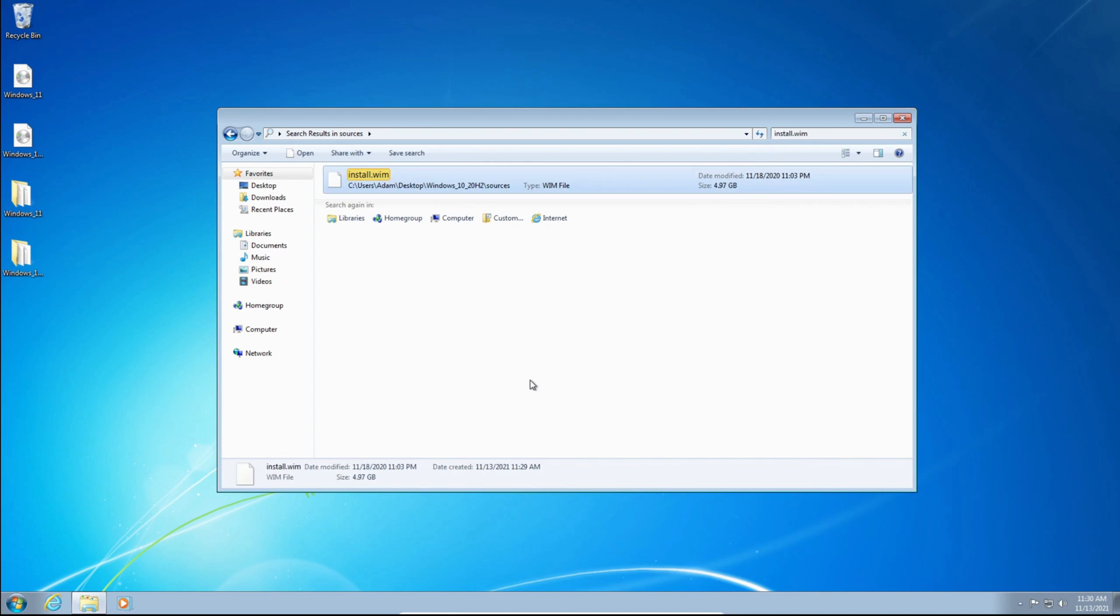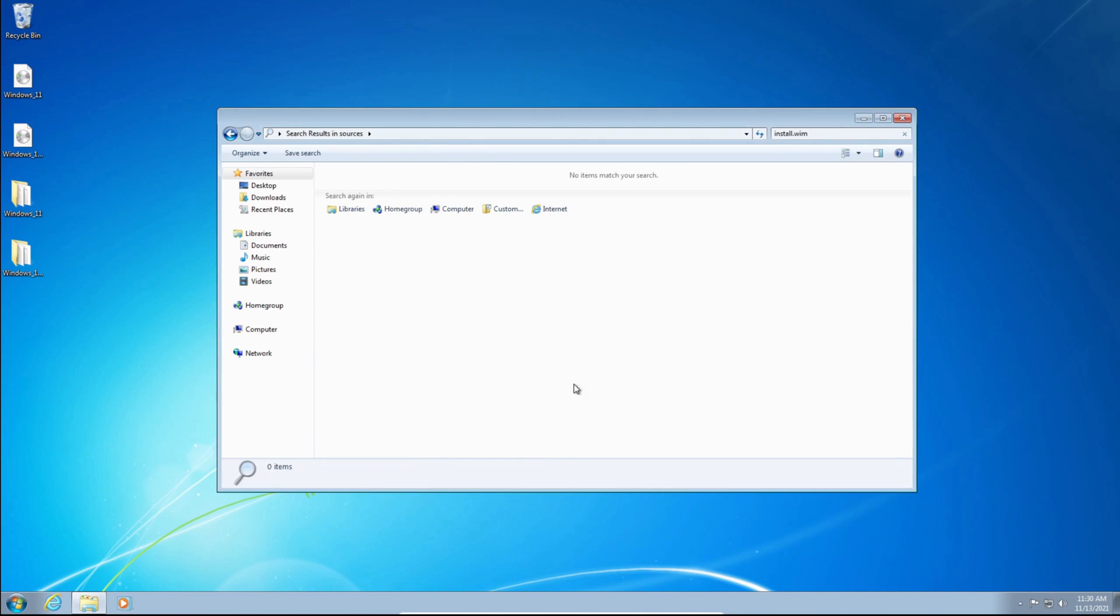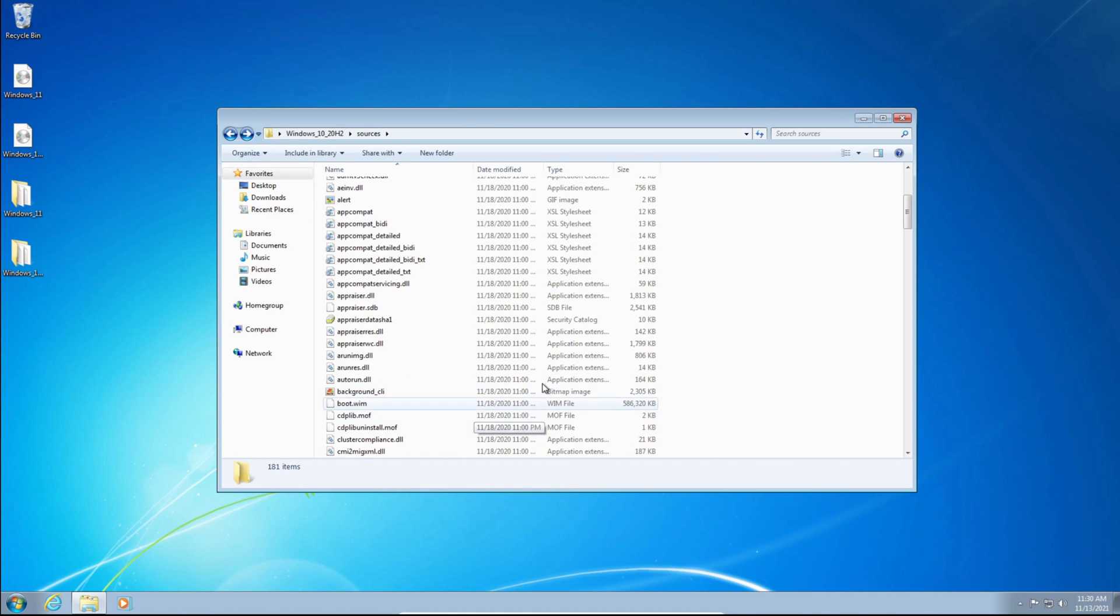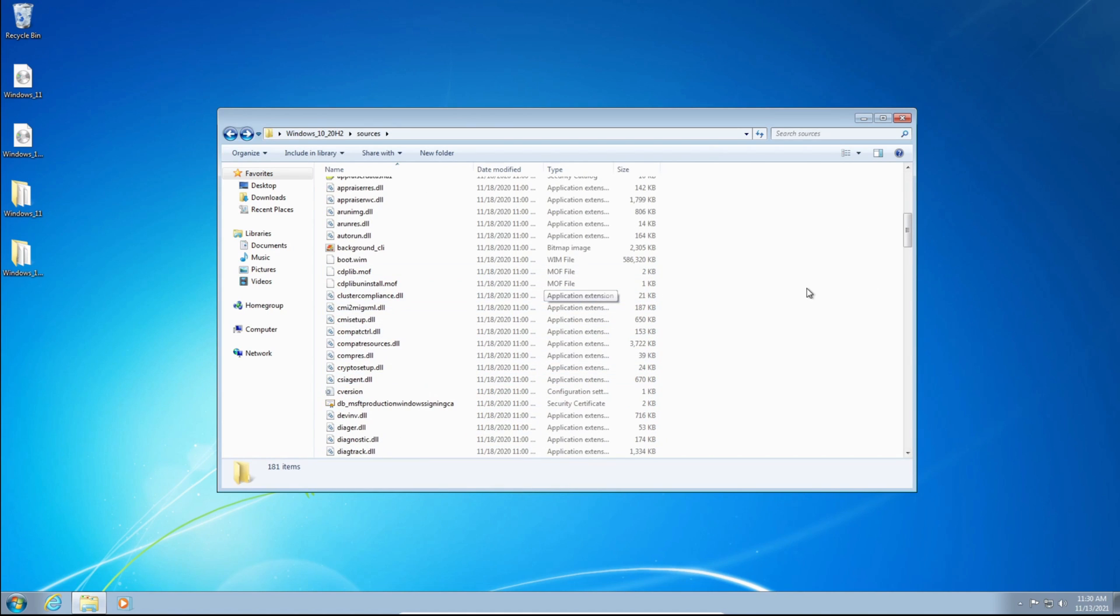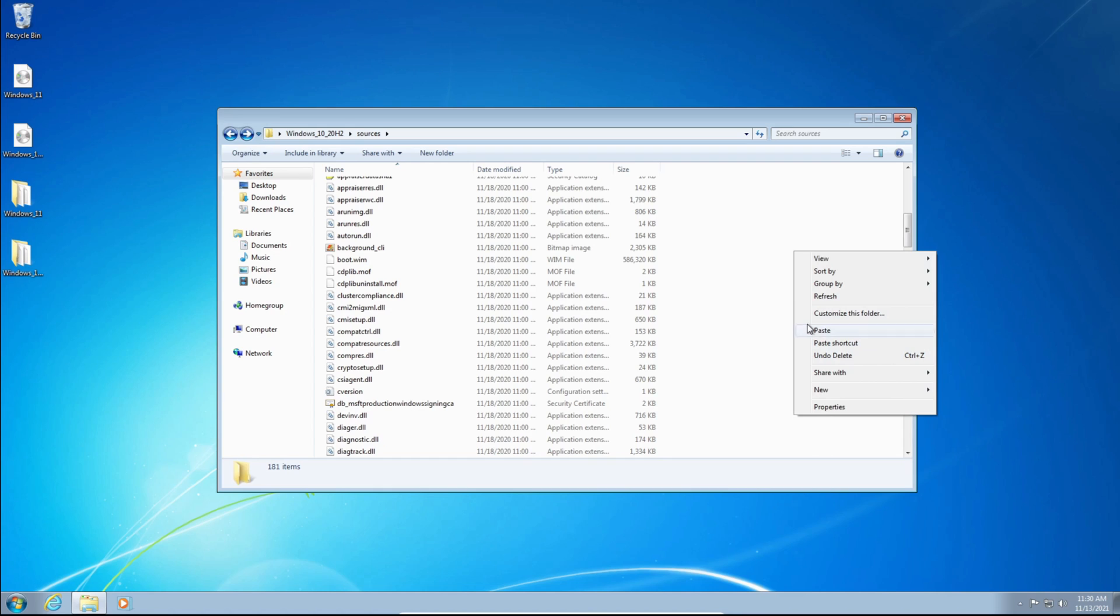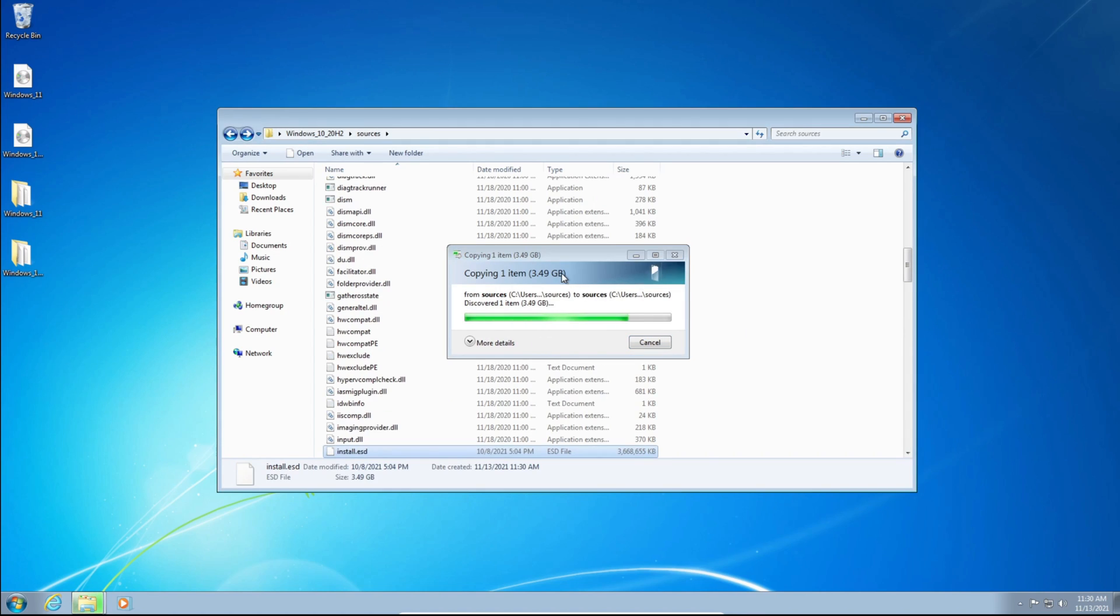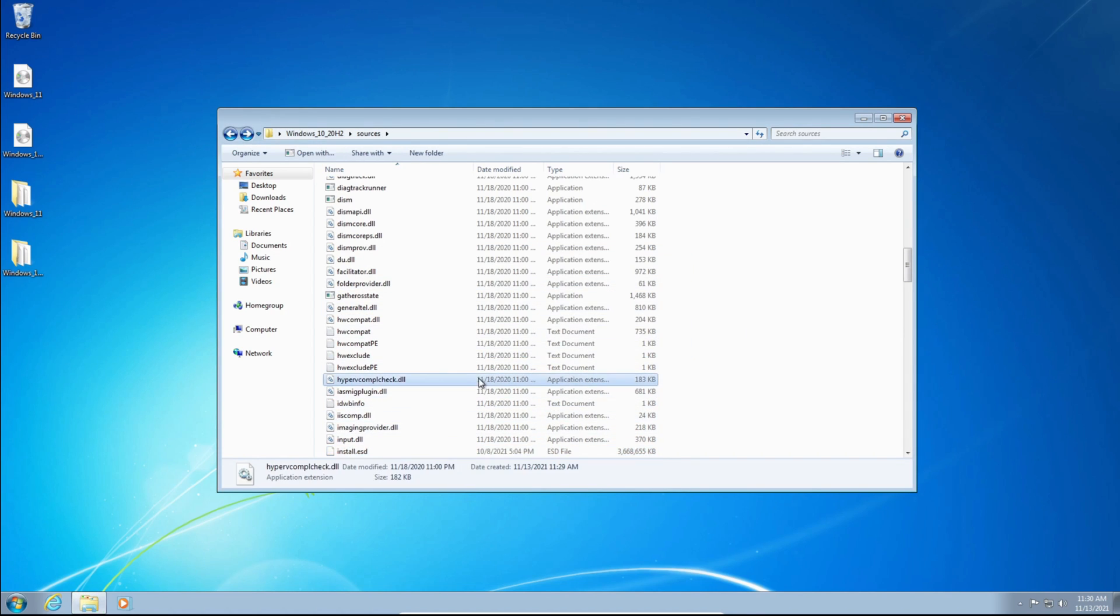And you're going to delete it. You can't have Install.Wim and Install.ESD, because it'll just corrupt the entire installer. So now that it's deleted, you need to right-click and click Paste. So we're just pasting the Install.ESD file into the folder.